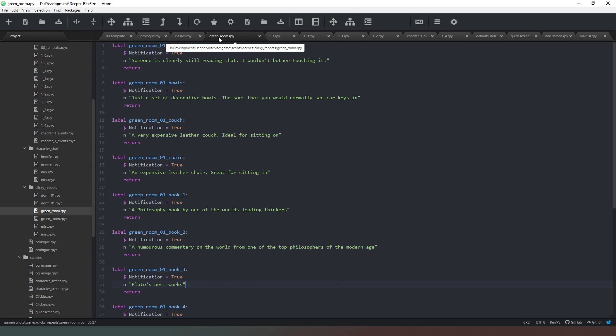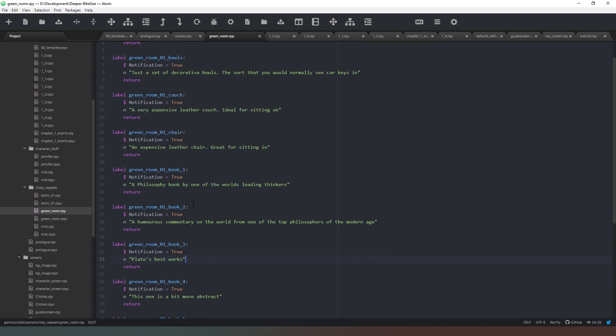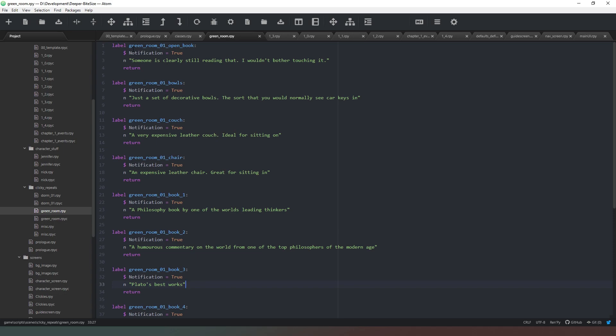So then we have, for example in this game, we have locations we can go to. So I have a file, a game file, for every single location which contains the default actions that happen when you click on something. So I've got the green room is the room that we're in. We've got a book and you can click on it and it will say someone is clearly still reading that I wouldn't bother touching it. And that's the default. So I can actually add to specific chapters in the game a secondary label which would have the chapter number or the sequence number at the end of it which would overwrite this one in action if there's a specific need to click on it.